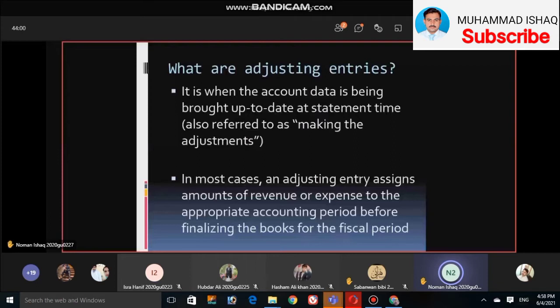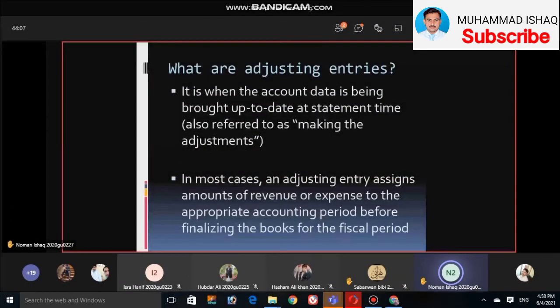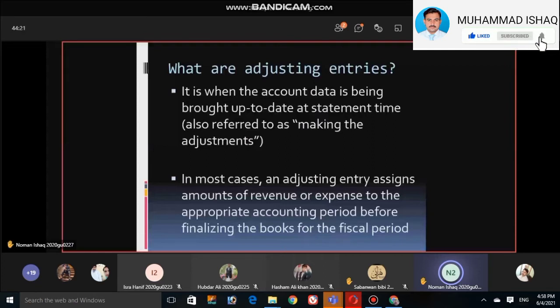We keep our accounting period in order. Why do we need to make adjustments? When we are making financial statements, the accountant must make sure that all accounts are brought up to date by completing adjusting entries. All accounts are checked and refreshed again.